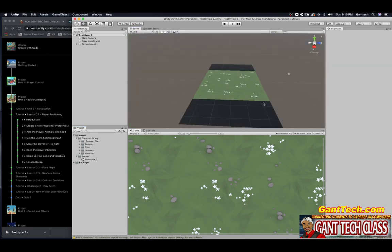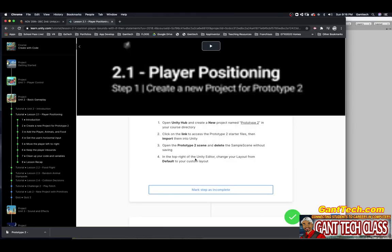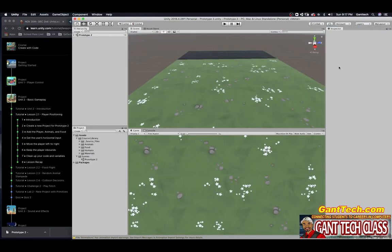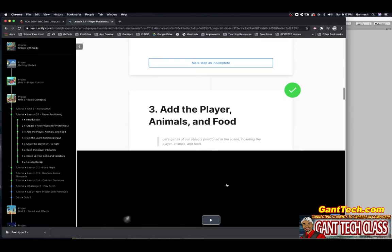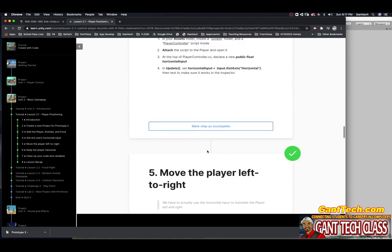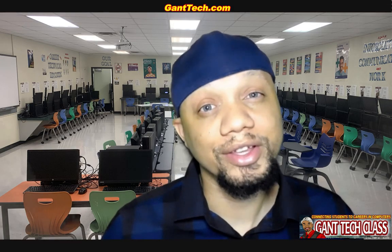This is the little scene we're going to build on. Change the layout from default to your custom layout if you like. I already have my custom layout set up where I have everything arranged how I want it. Go ahead and mark complete. Make sure you watch the video first and then follow these steps. Once you complete this assignment, don't forget to save and then turn it in to your teacher.